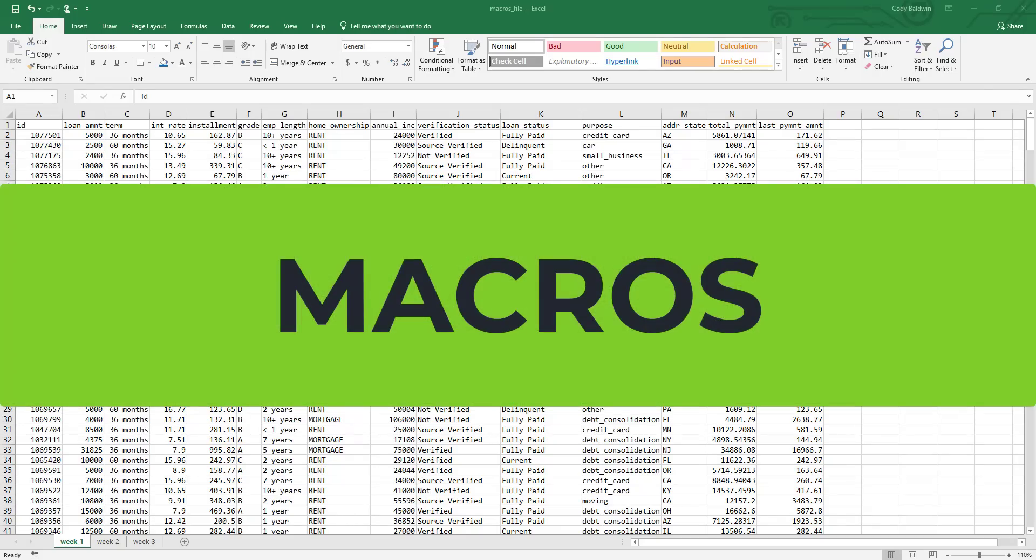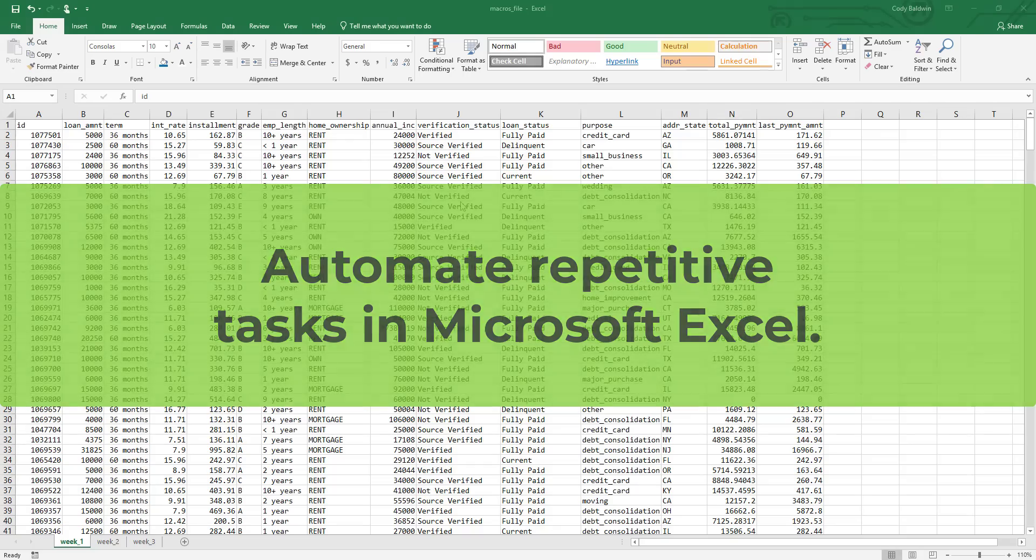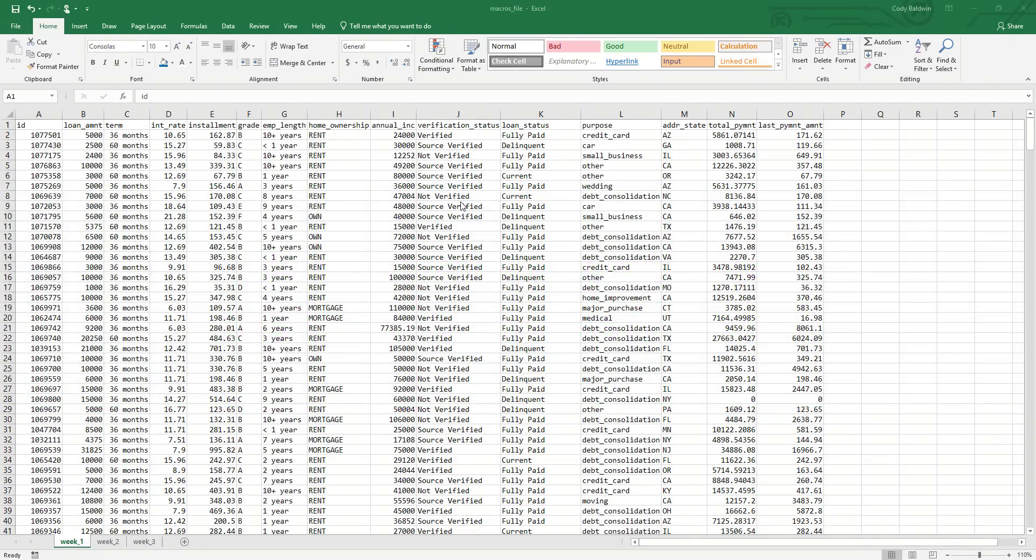This video covers macros, which allow you to automate repetitive tasks in Microsoft Excel to save you time. Before we get started, let me mention, if you want to follow along, a link to the sample file is in the video description.